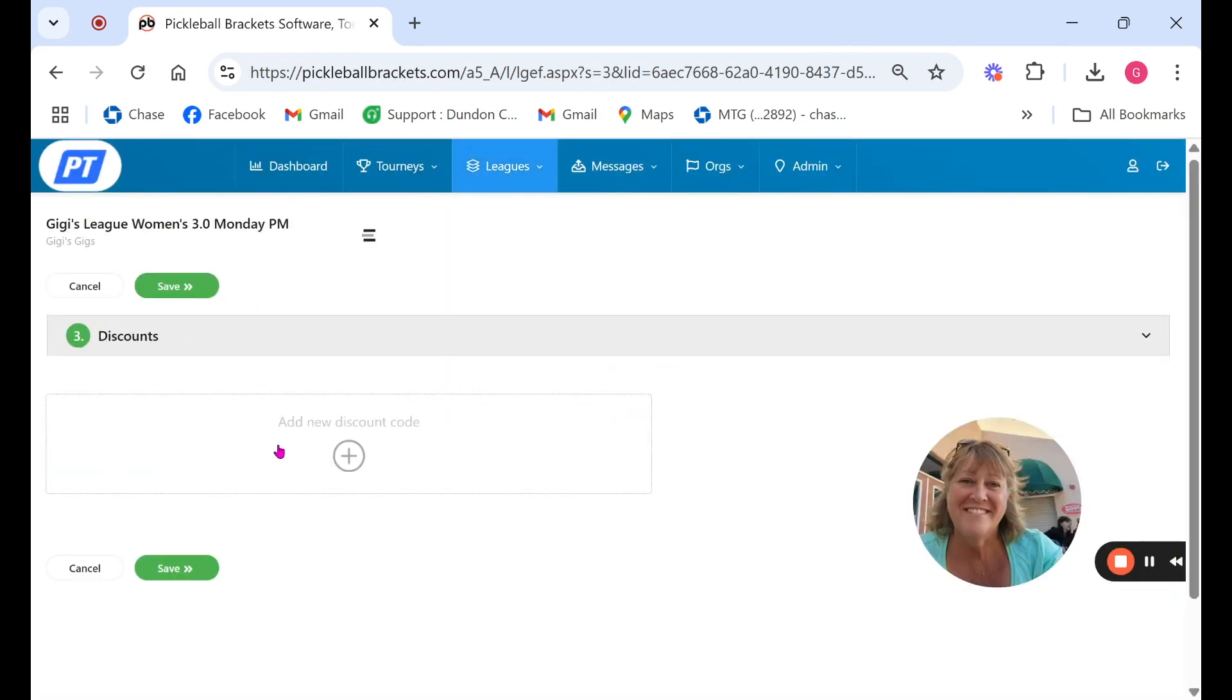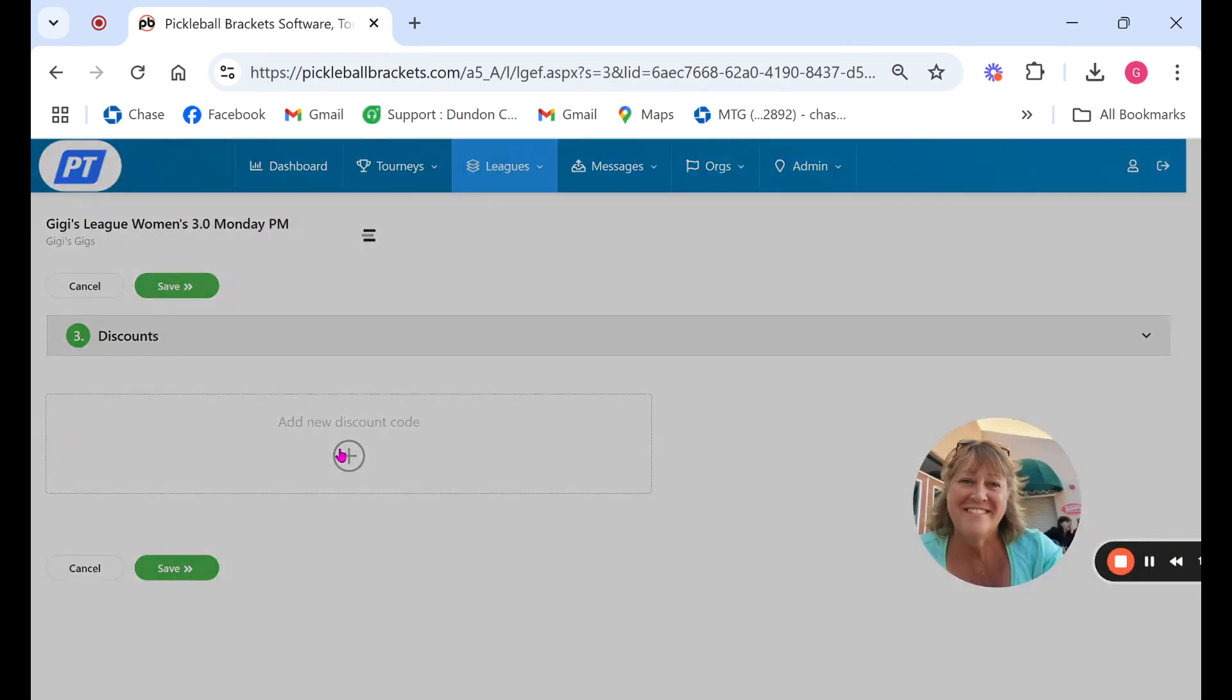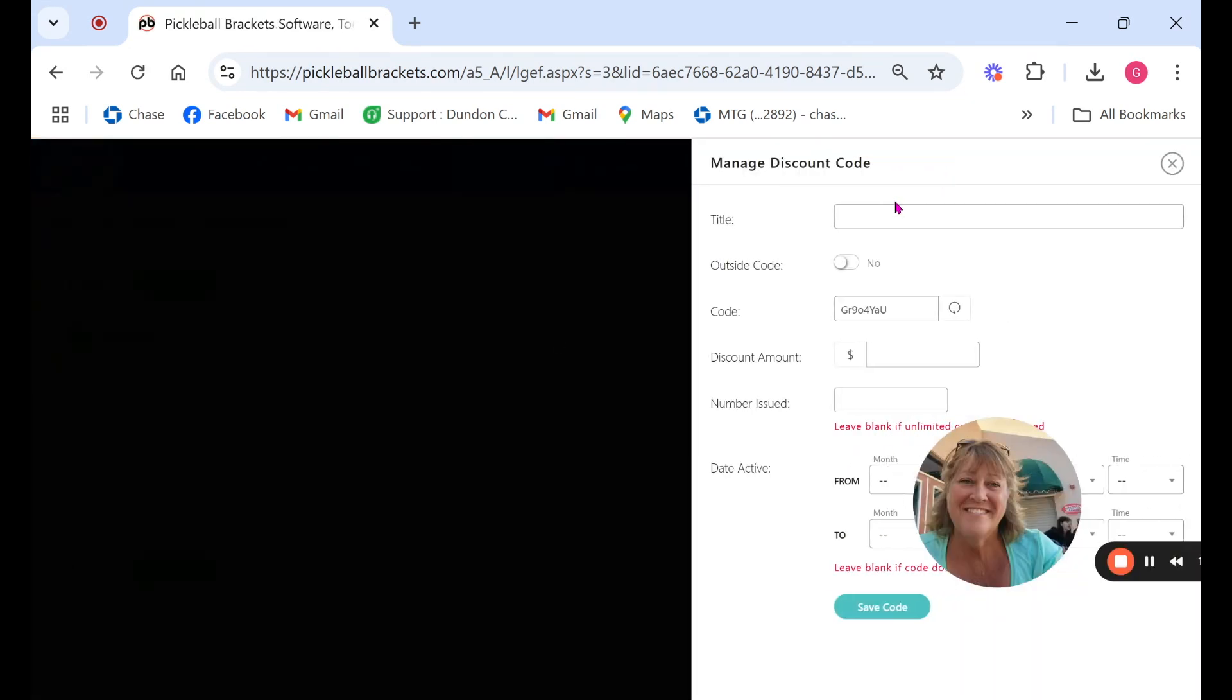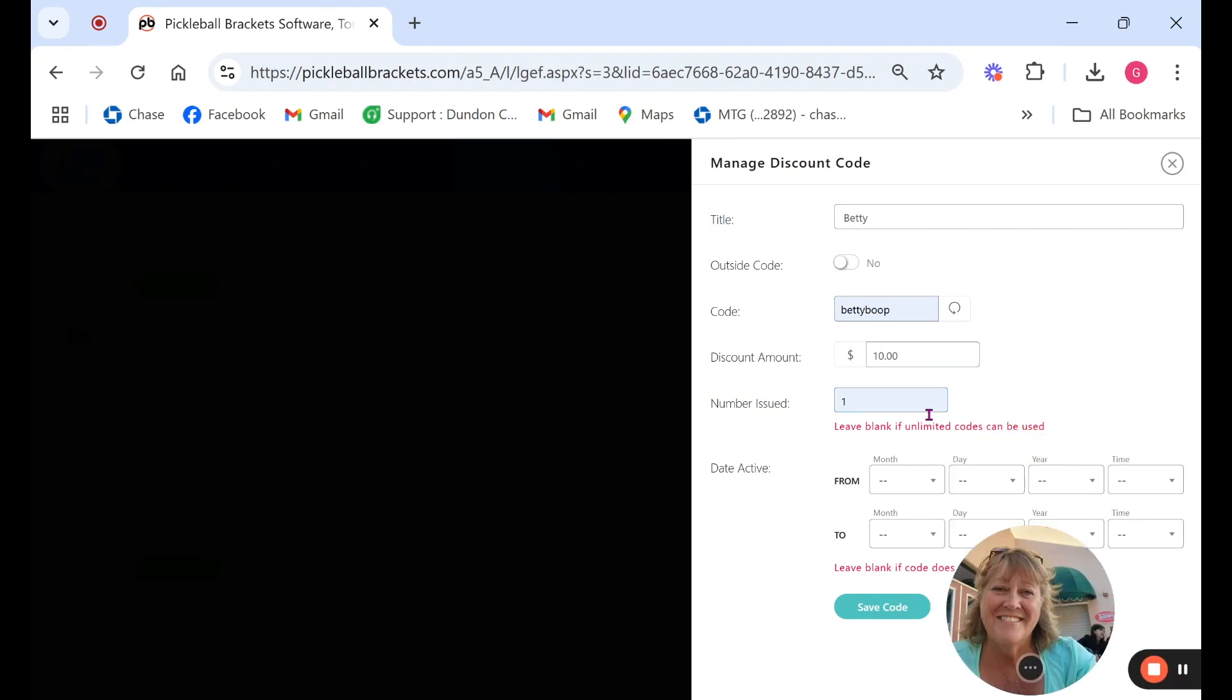The next is discount codes. Say Betty's a great player and she's done a lot for you and you want to give her a discount. I usually give her Betty Boop and say I want to give her $10 off her session pay and I'll limit it to just her so I'll choose one. This discount code can only be used once.